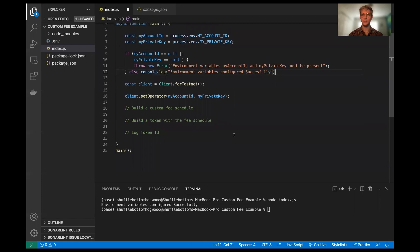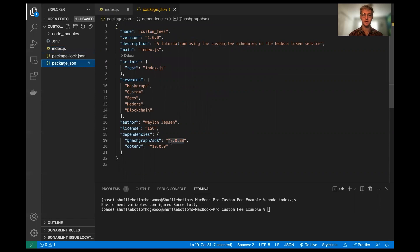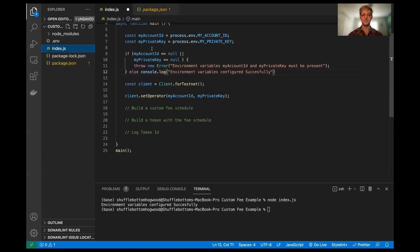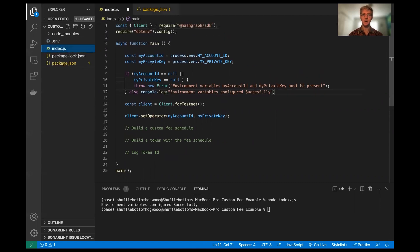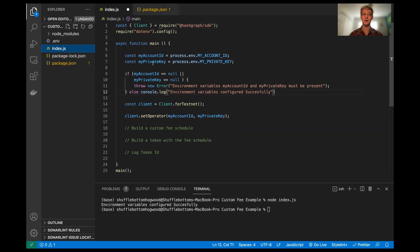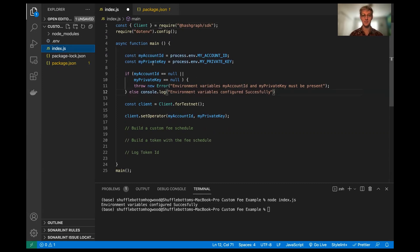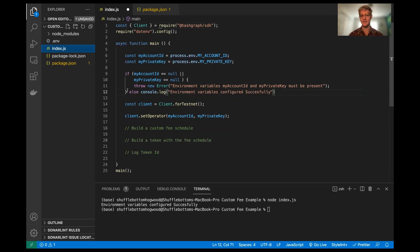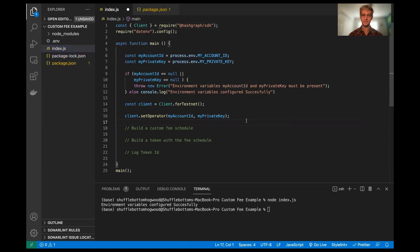So one important thing to note is that we are using version 2.0.28 of the Hashgraph SDK. Now if any of this base boilerplate is very confusing or you're already lost, I would encourage you to check out the environment setup video that Cooper did a little while ago. And we can link that in the description and provide resources of how to access that because it goes over setting up your environment to do this.